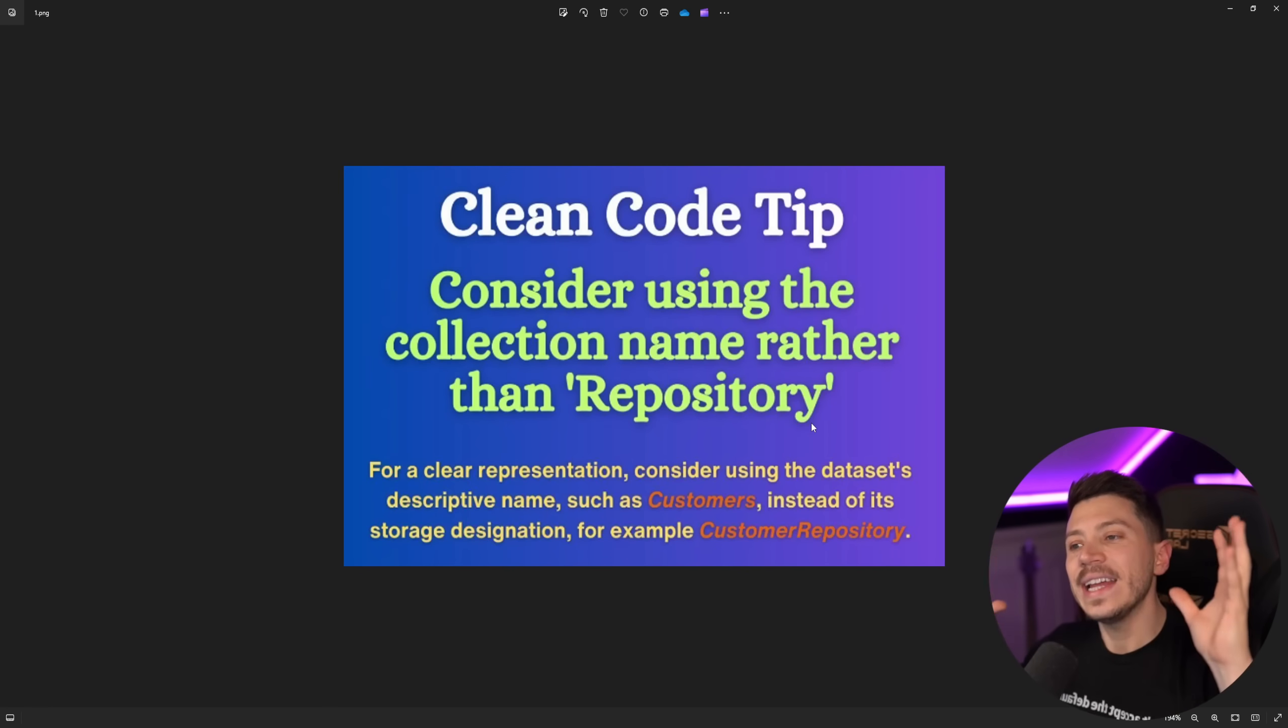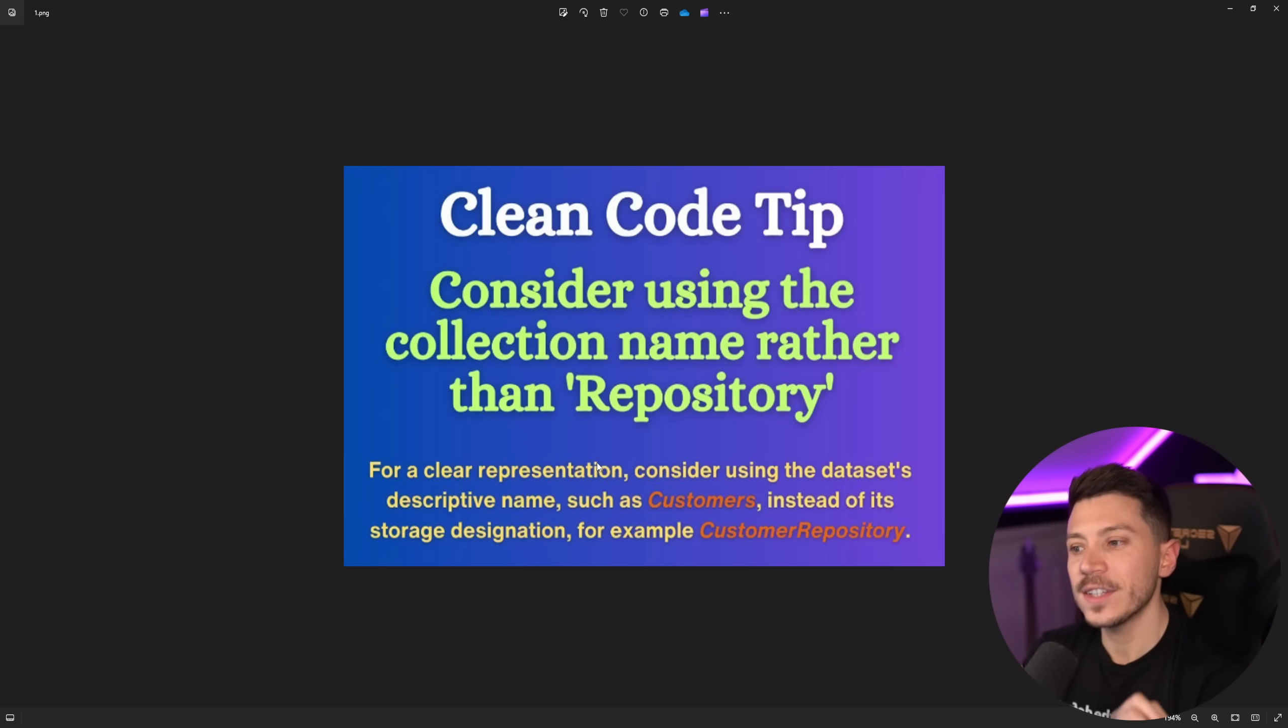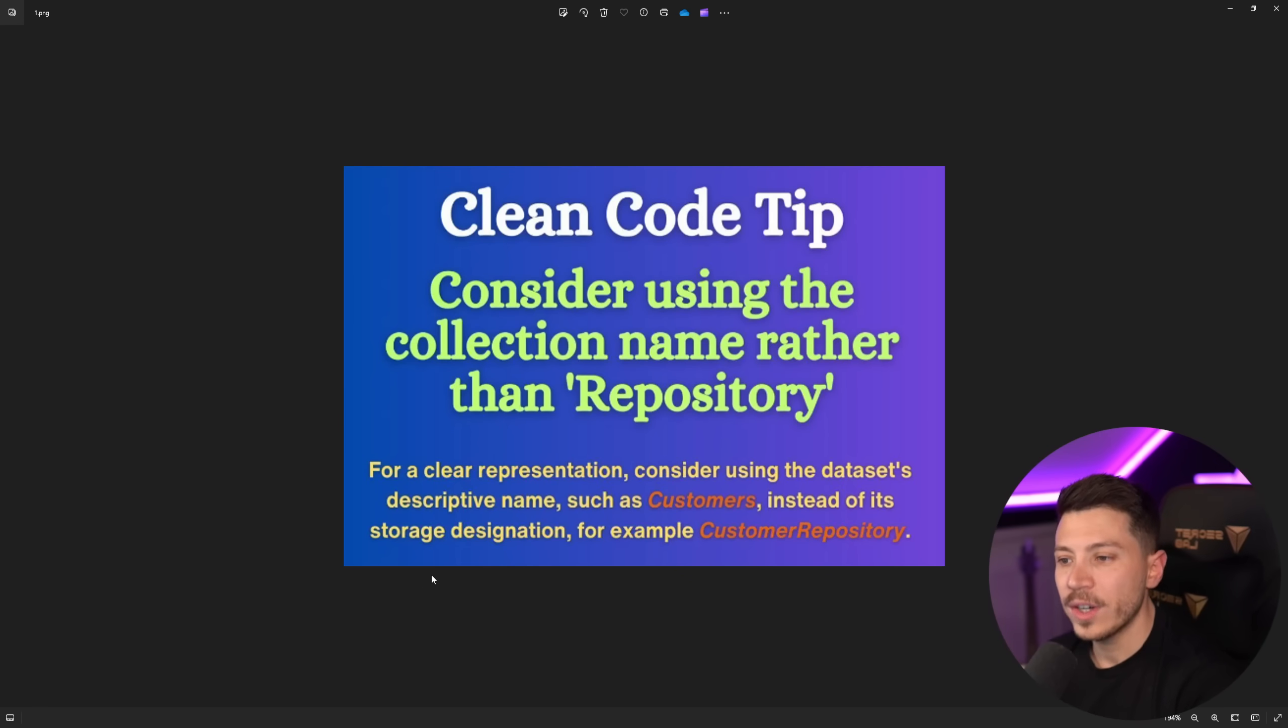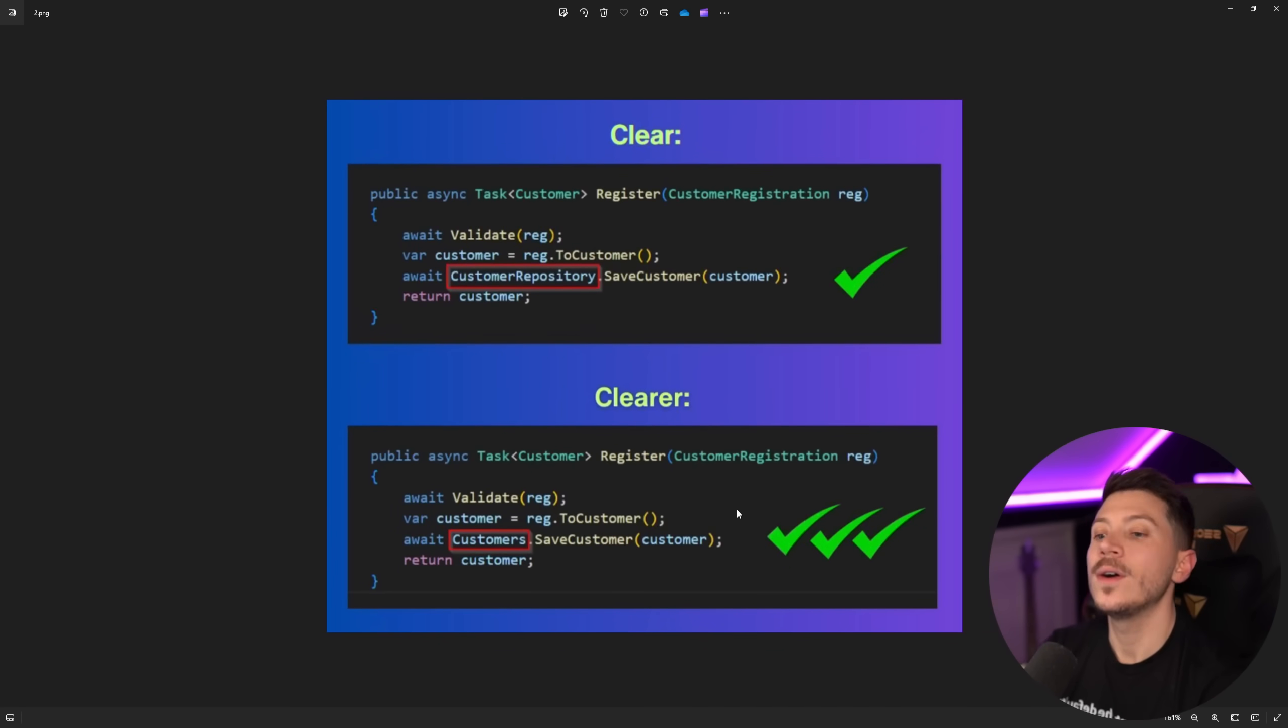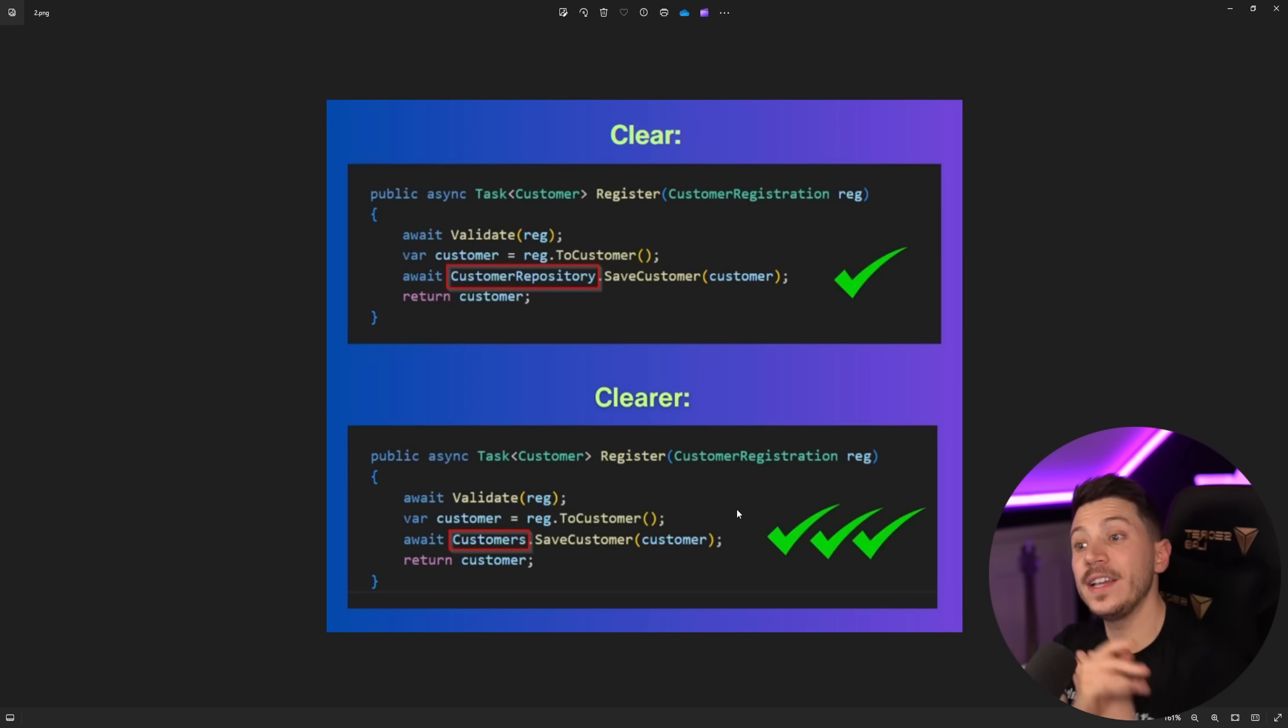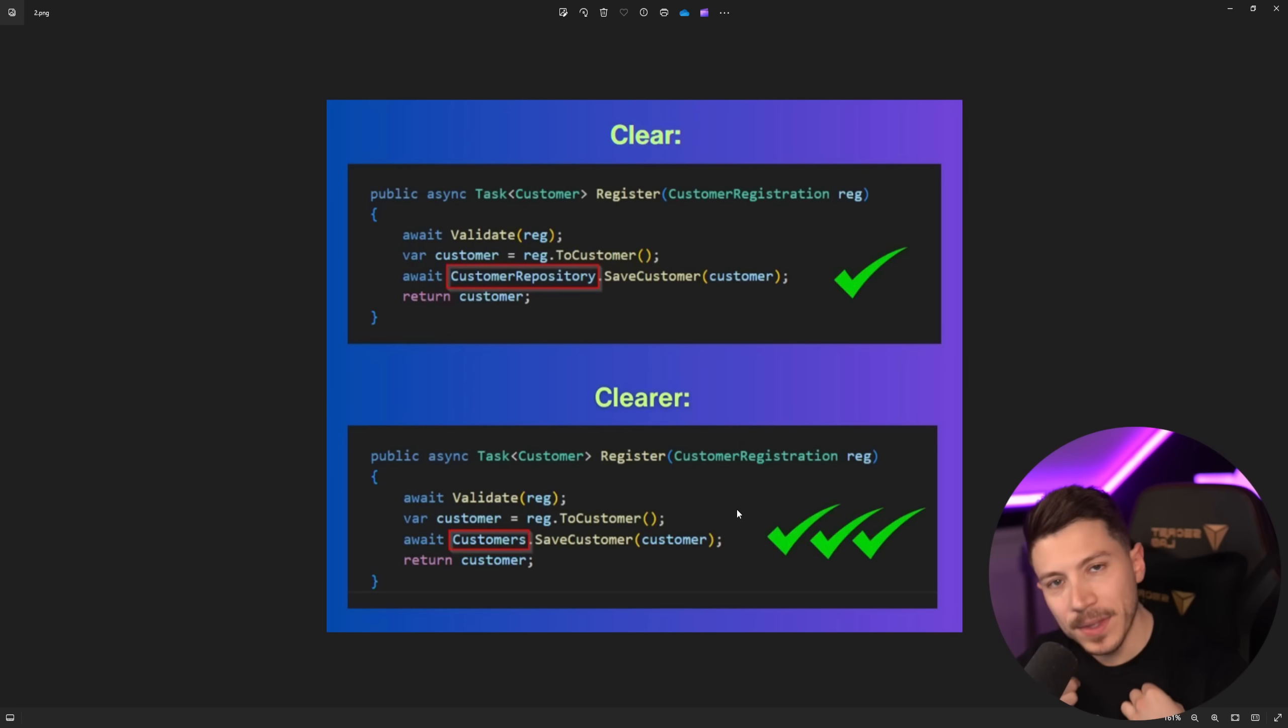Okay, so we have clean code tip. Consider using the collection name rather than repository. No, but anyway, for a clear presentation, consider using the dataset's descriptive name, such as customers, instead of its storage designation, for example, customer repository. I would not classify that as storage designation. I would classify that as more of a data access layer or transport or medium. I wouldn't call it designation. But, let's take a look at the code advice. Now, LinkedIn creators have gotten smart. They don't like to have the bad advice and good advice. Now they have good advice, even better advice.